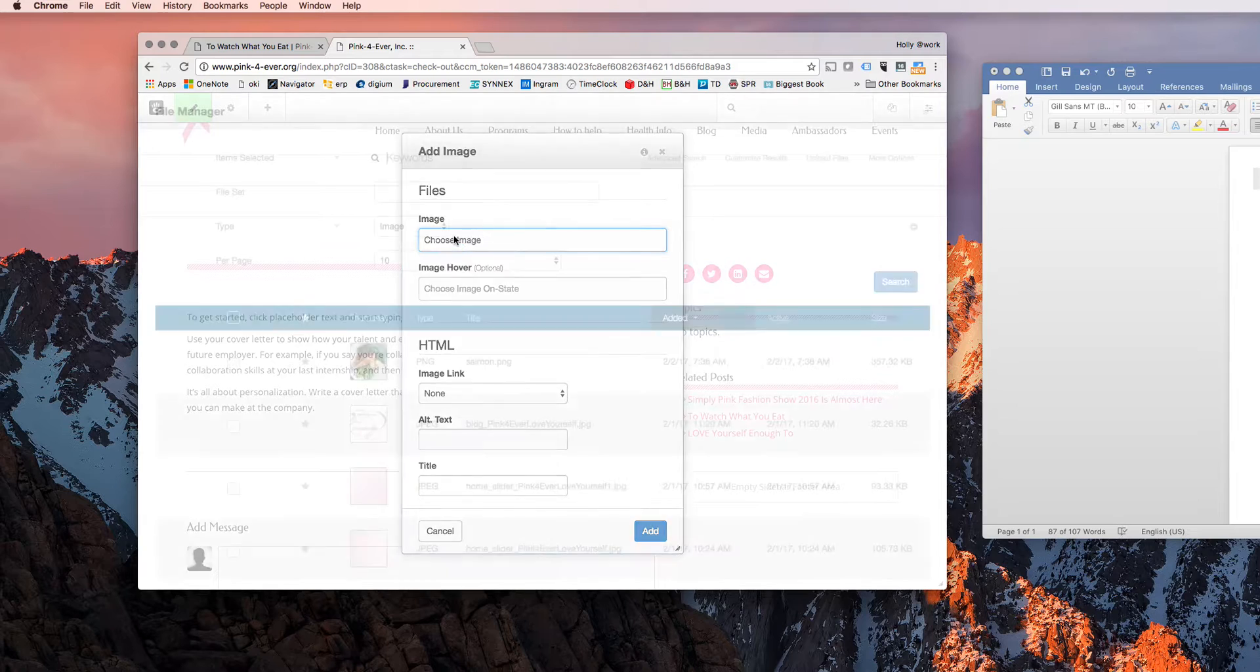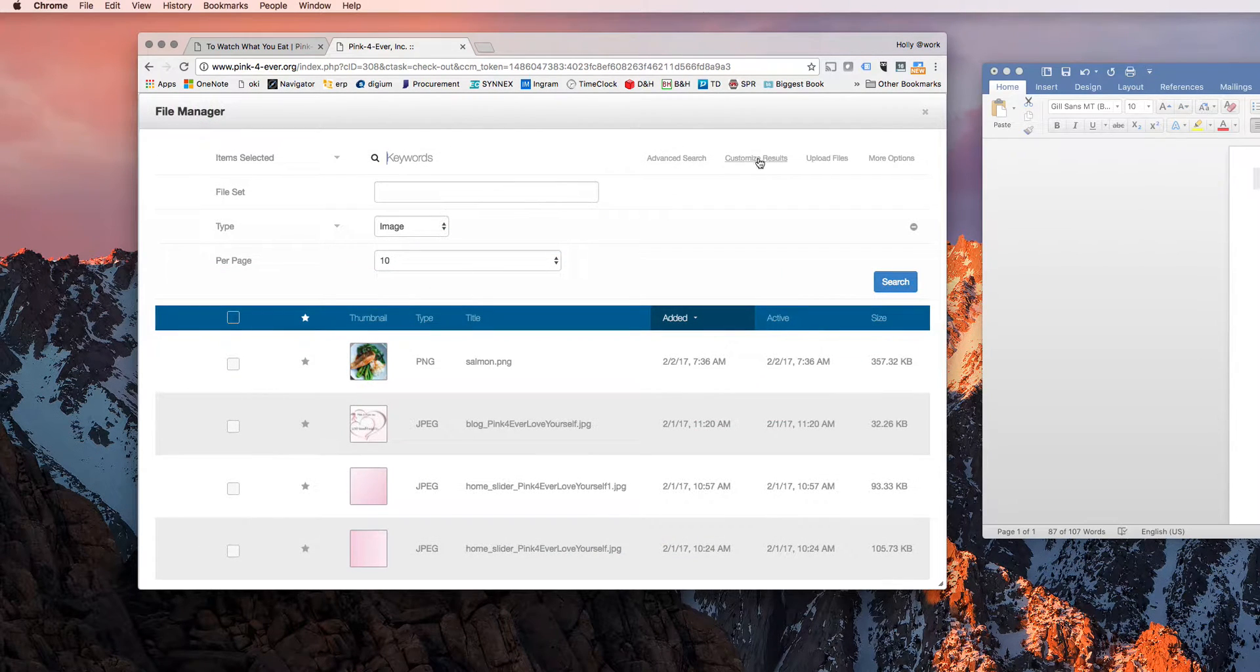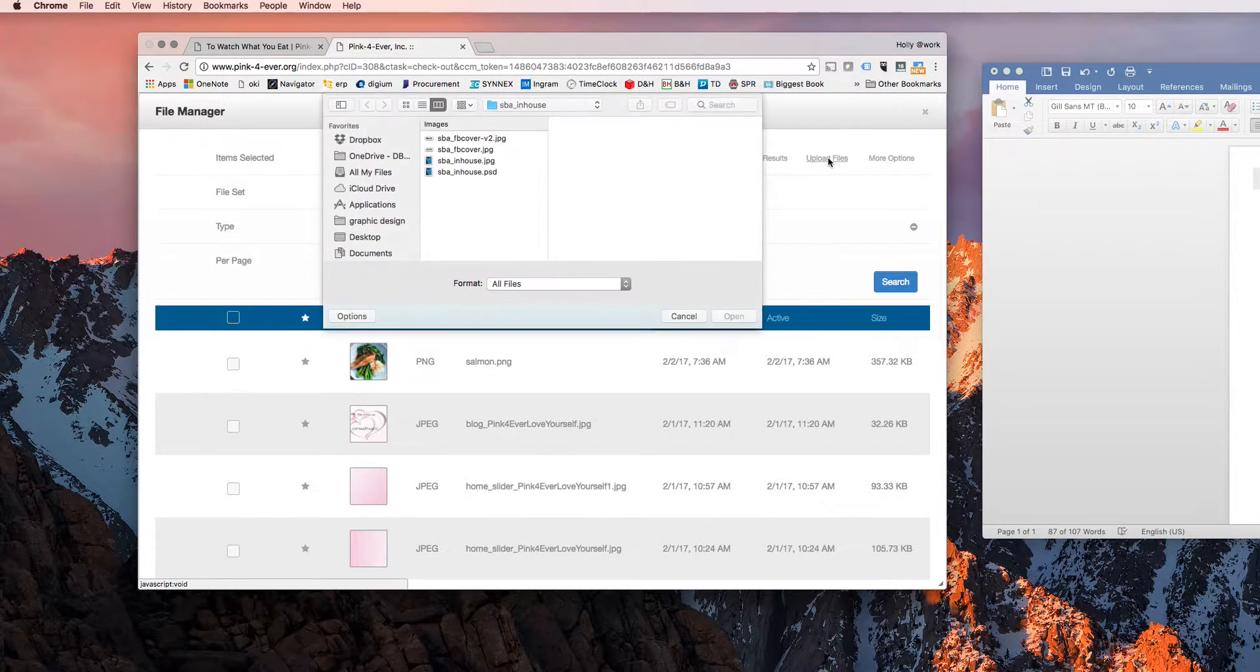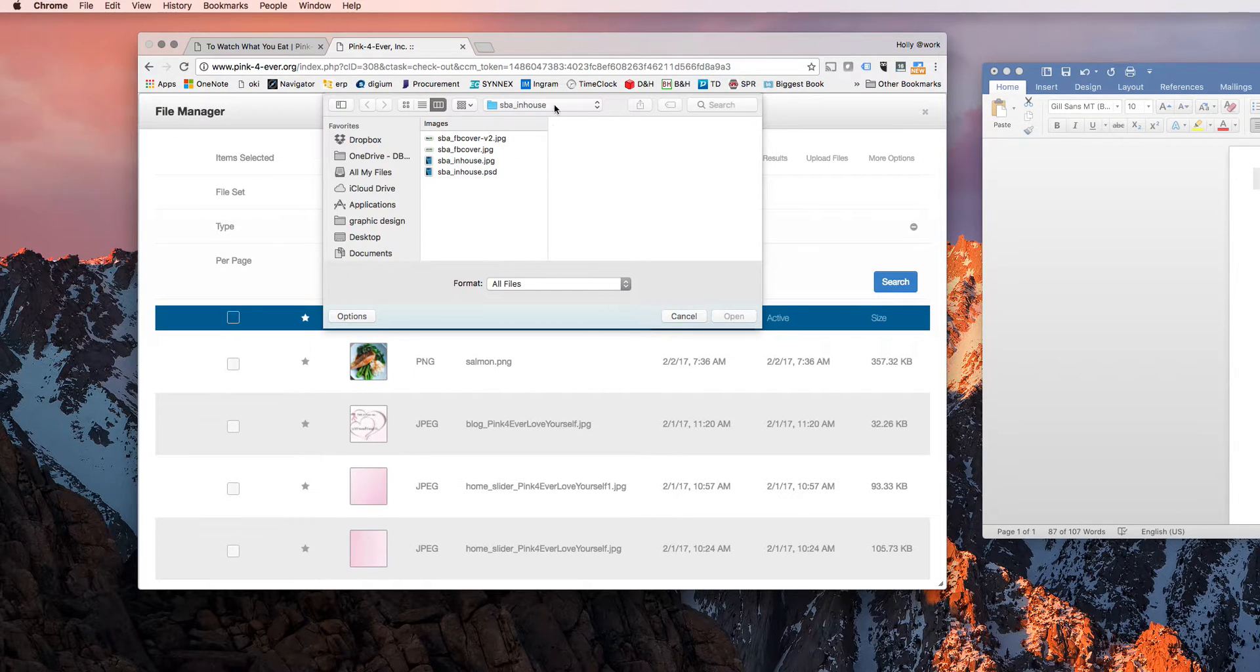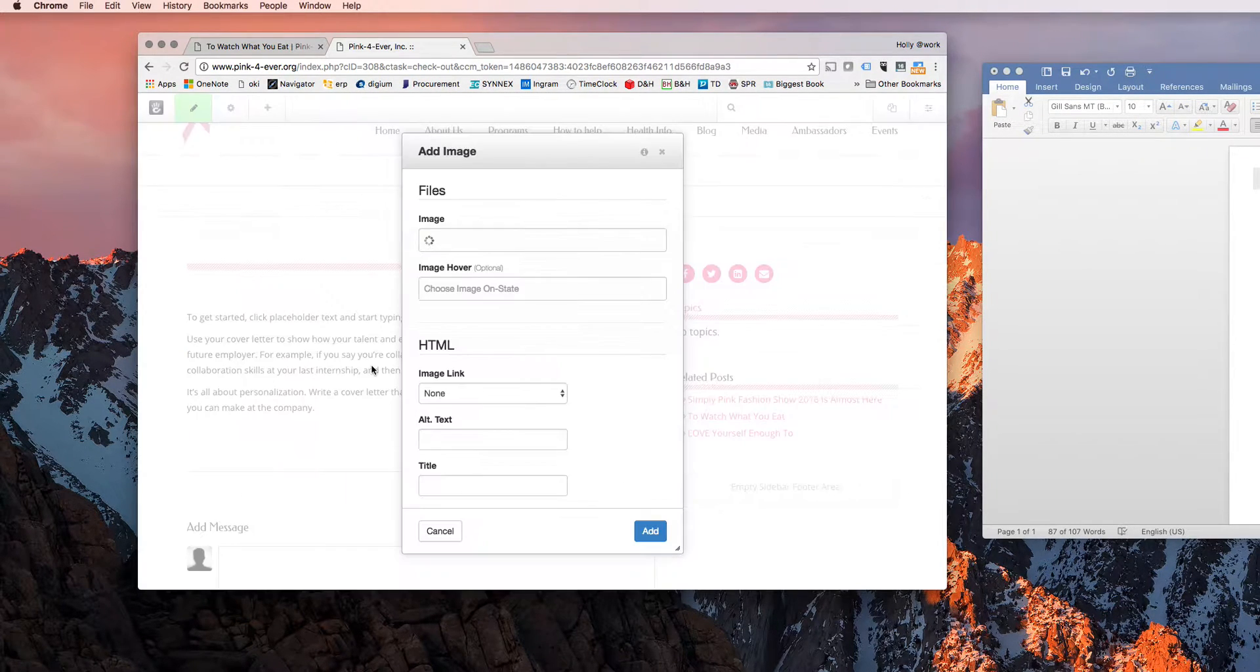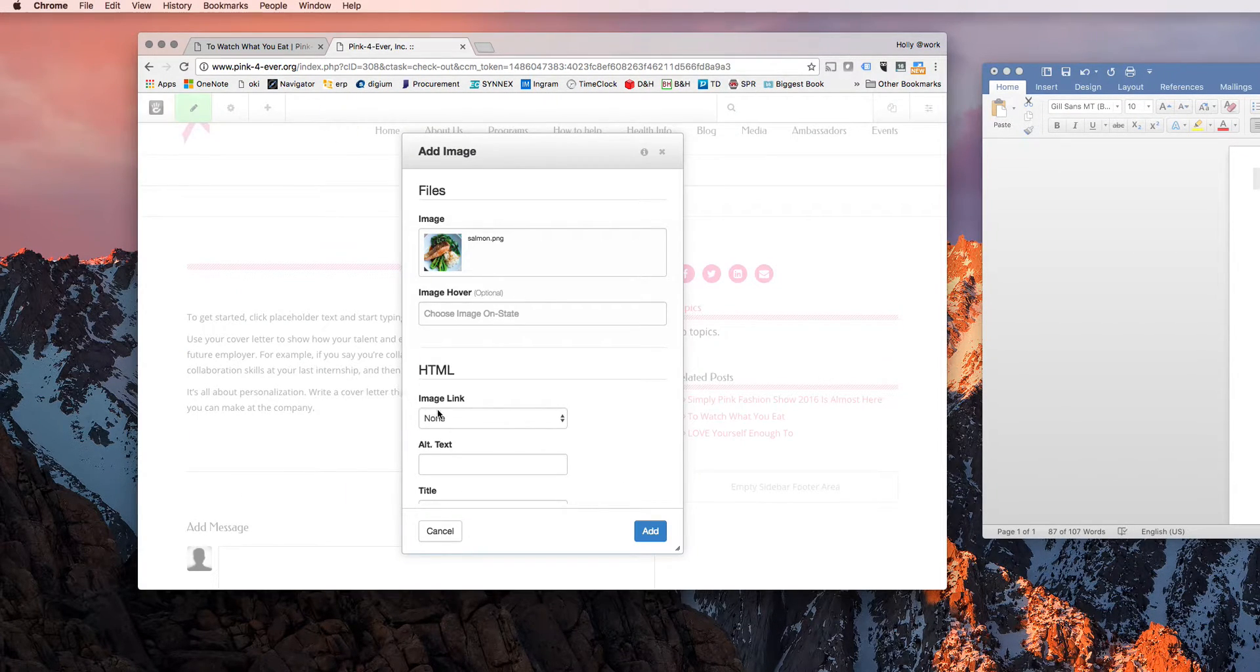If you don't have the image already uploaded, you can upload files right here. It'll bring you through, it'll let you find what you're looking for, upload it, and then you choose it. Just like that.